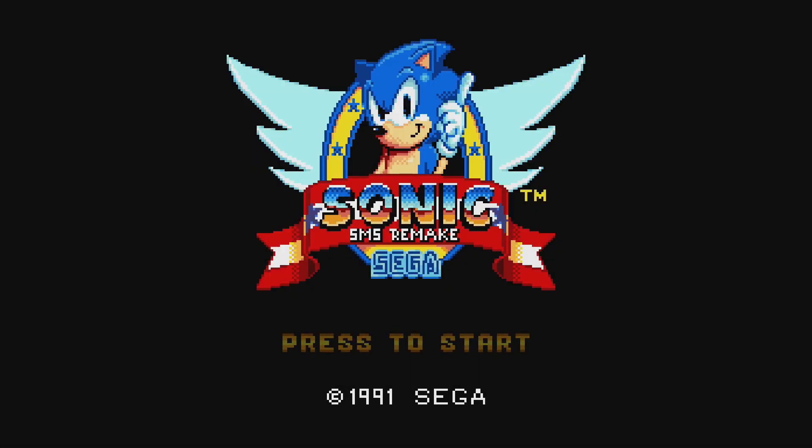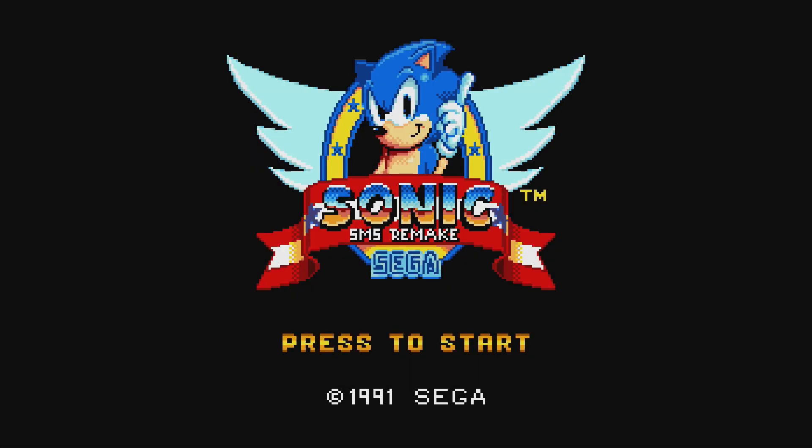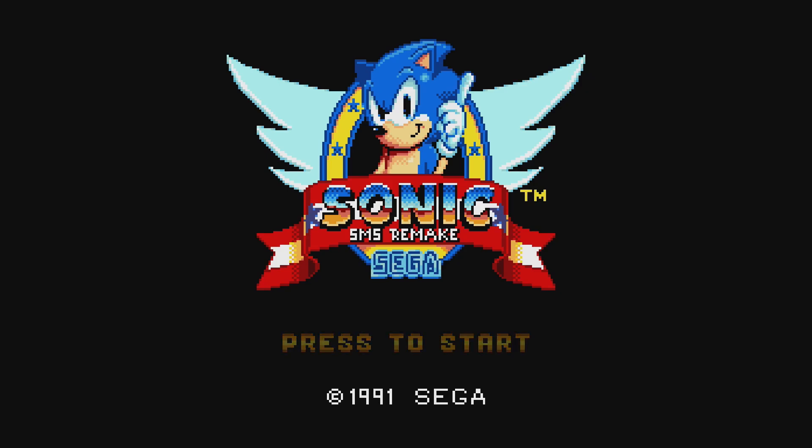Yo what's going on guys it's your boy VibeMe and today I'm going to show you how you can install and play Sonic 1 SMS Remake for Xbox Dev Mode.